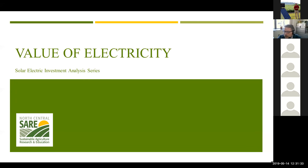This program is sponsored by the North Central Region SARE through a grant, and we are focusing on farm solar installations. But this type of analysis does lend itself to other types of installations as well, including small businesses, rural businesses, and could even be applied to residences with a few minor changes.